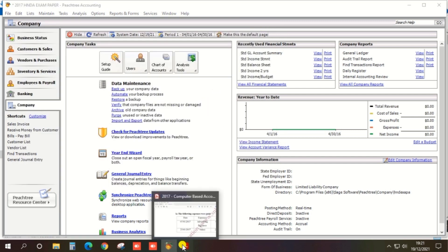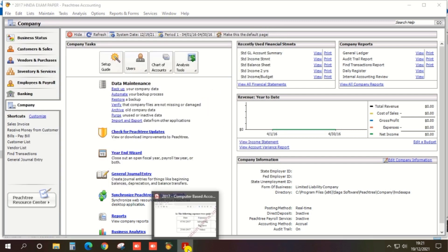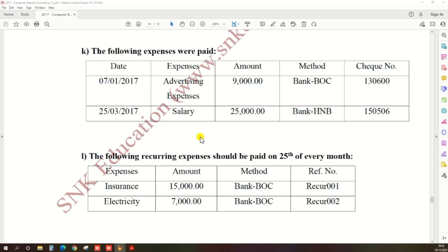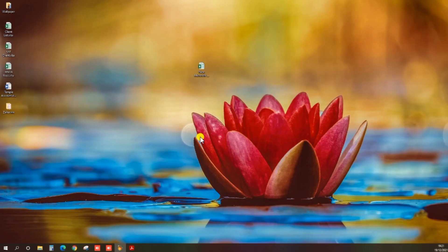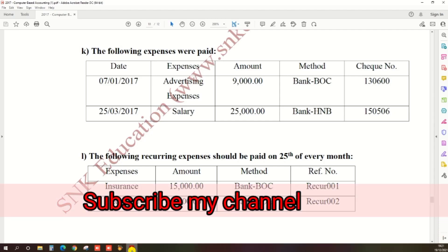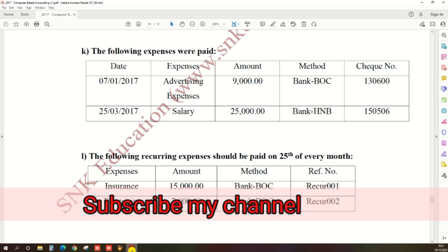You can enter the other information, other expenses like salary, based on the same procedure.